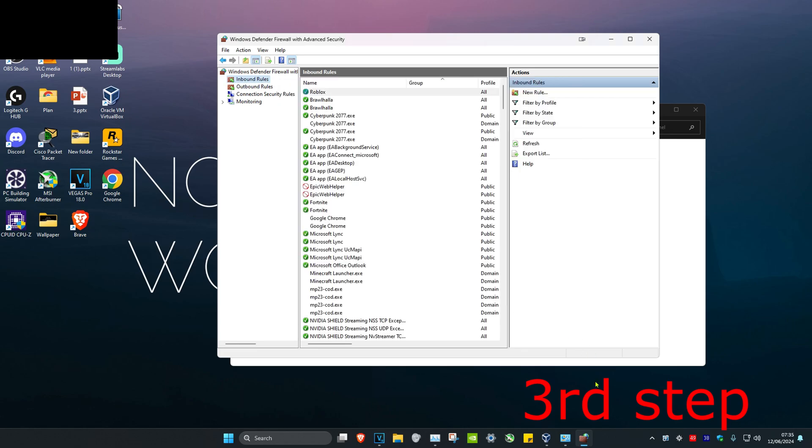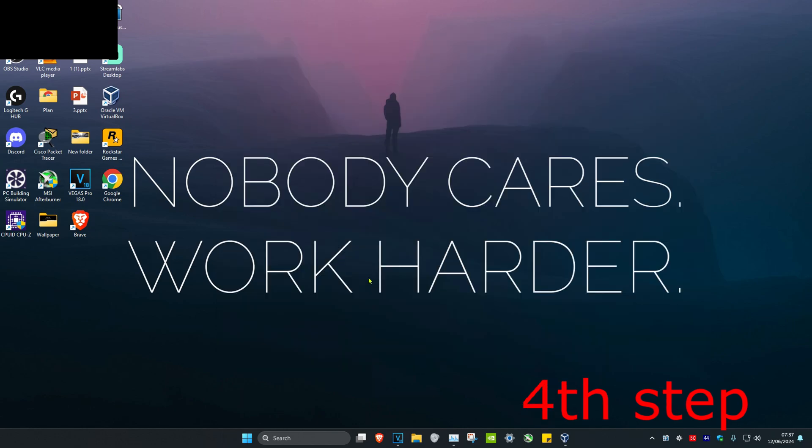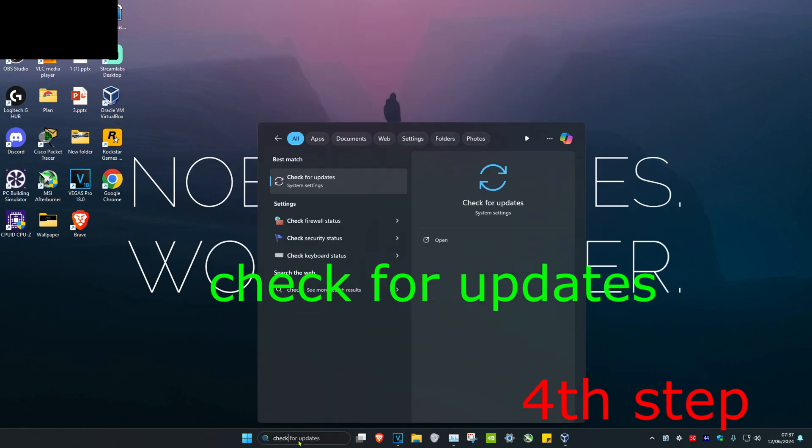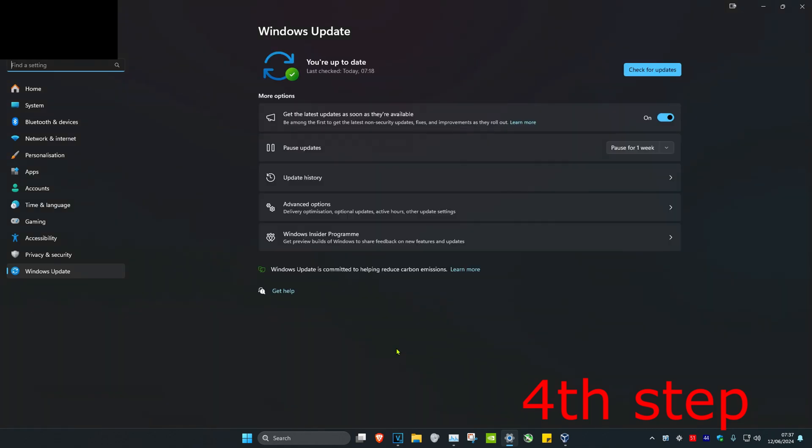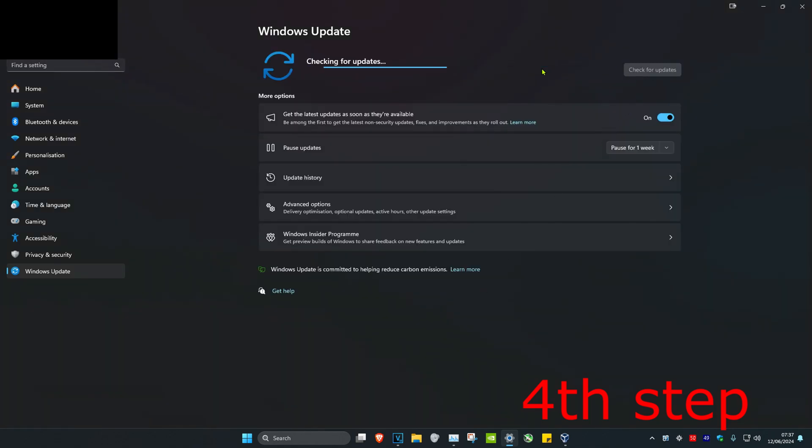For the next step, head over to search and type in Check for Updates, then click on it. Once you're on this, click on Check for Updates and do all the updates that your computer may have. Now restart your computer and the problem should be fixed.